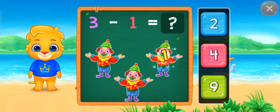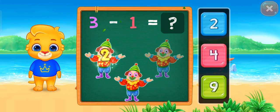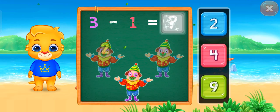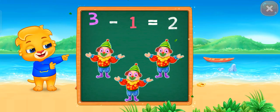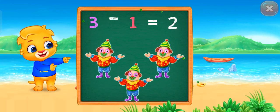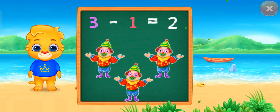One! Two! Two! Woohoo! Three minus one equals two! Two!